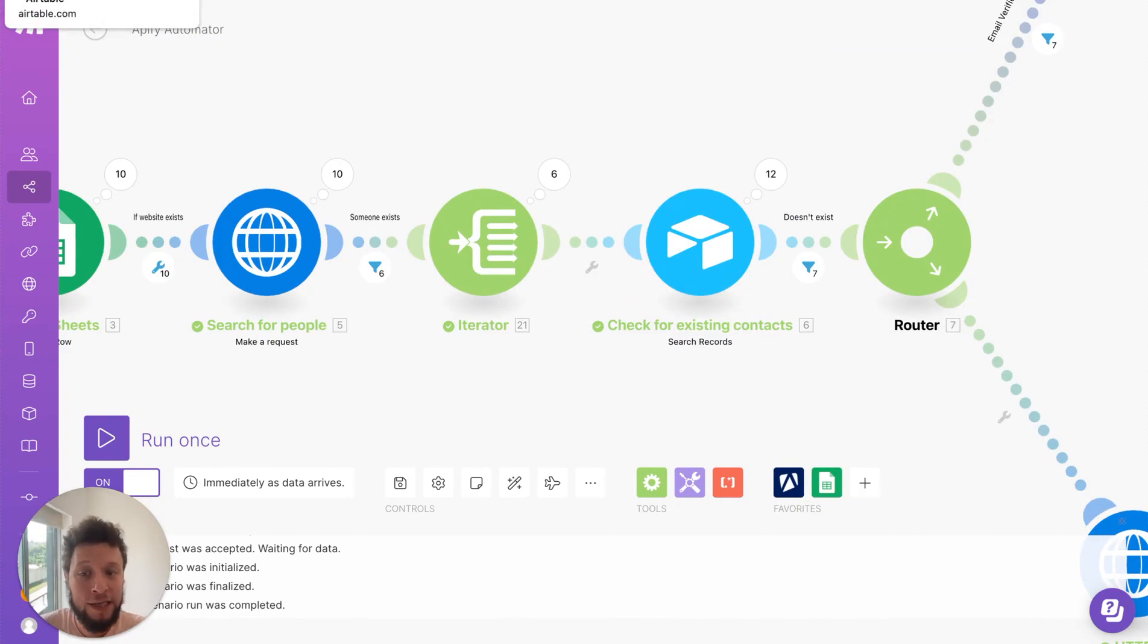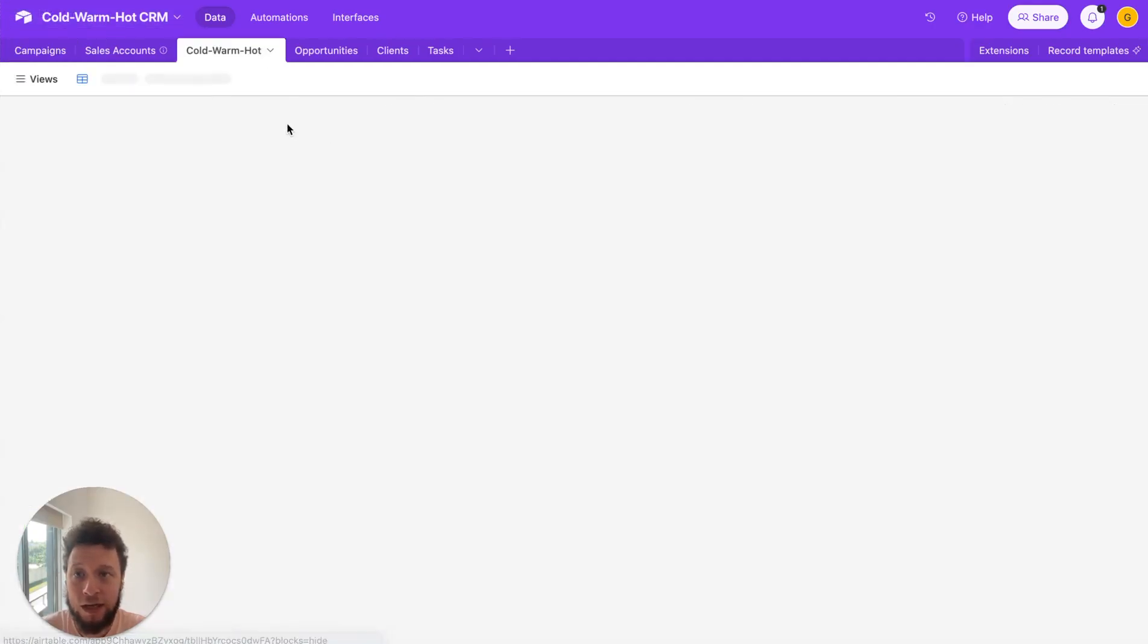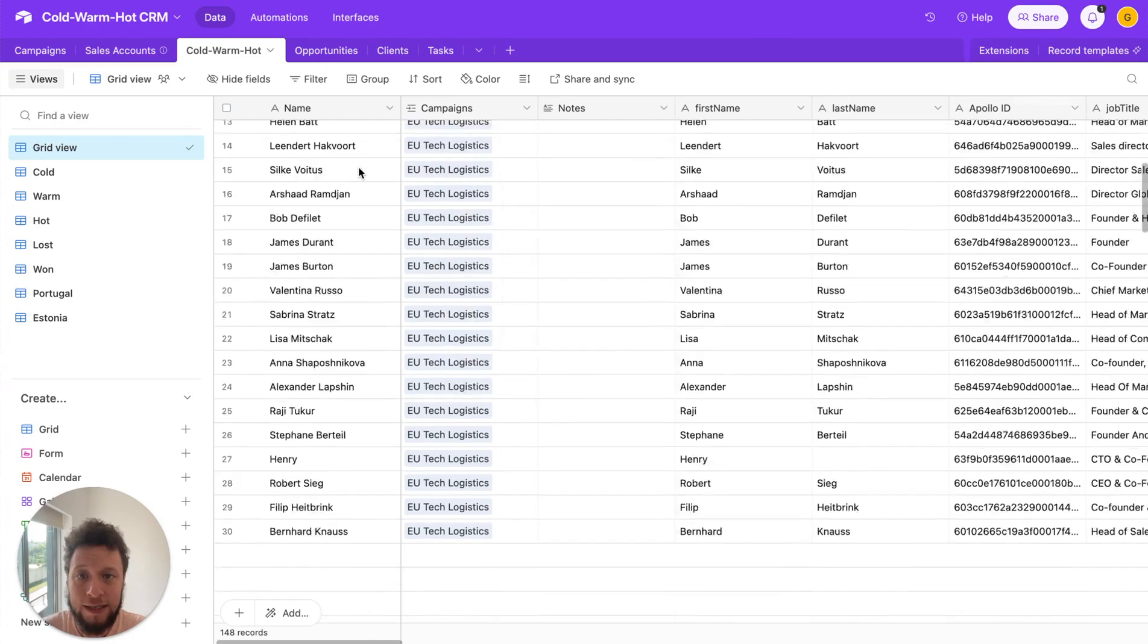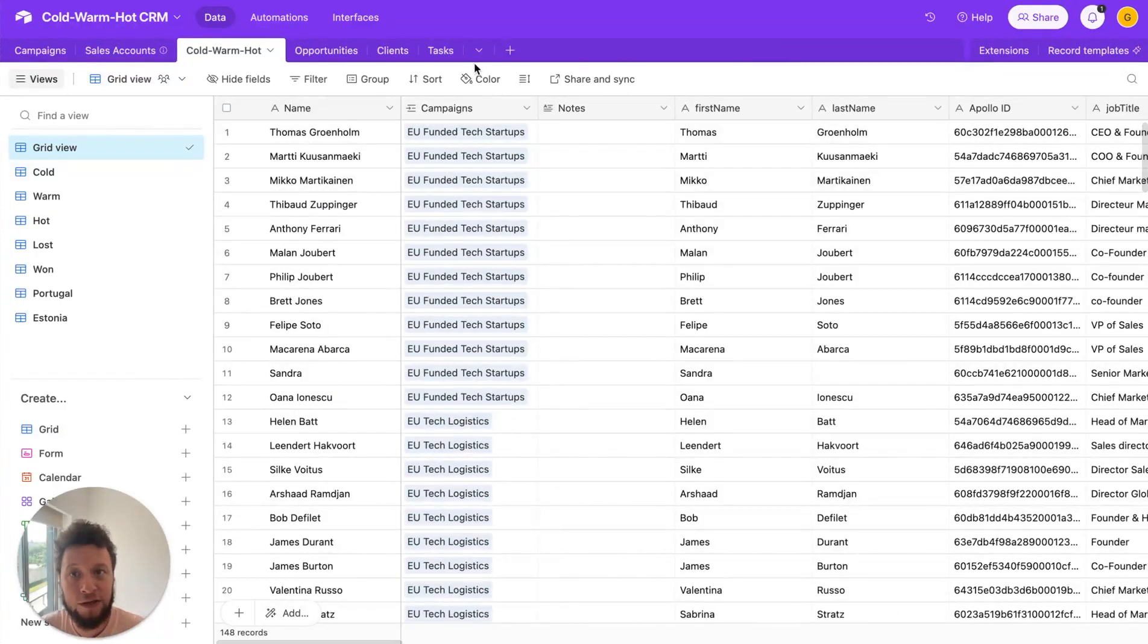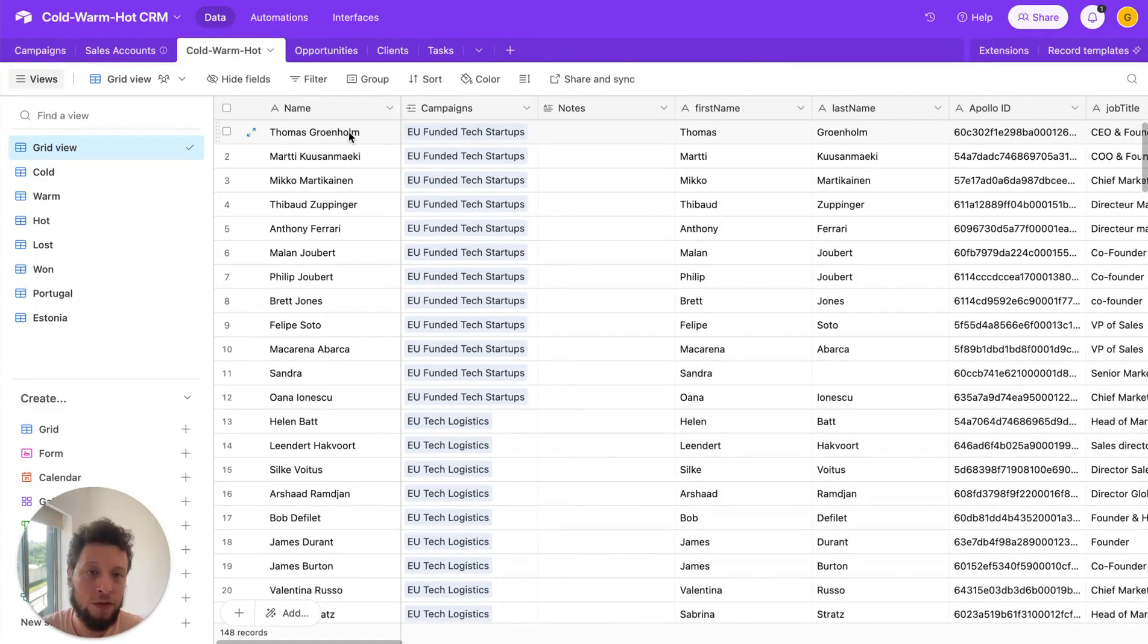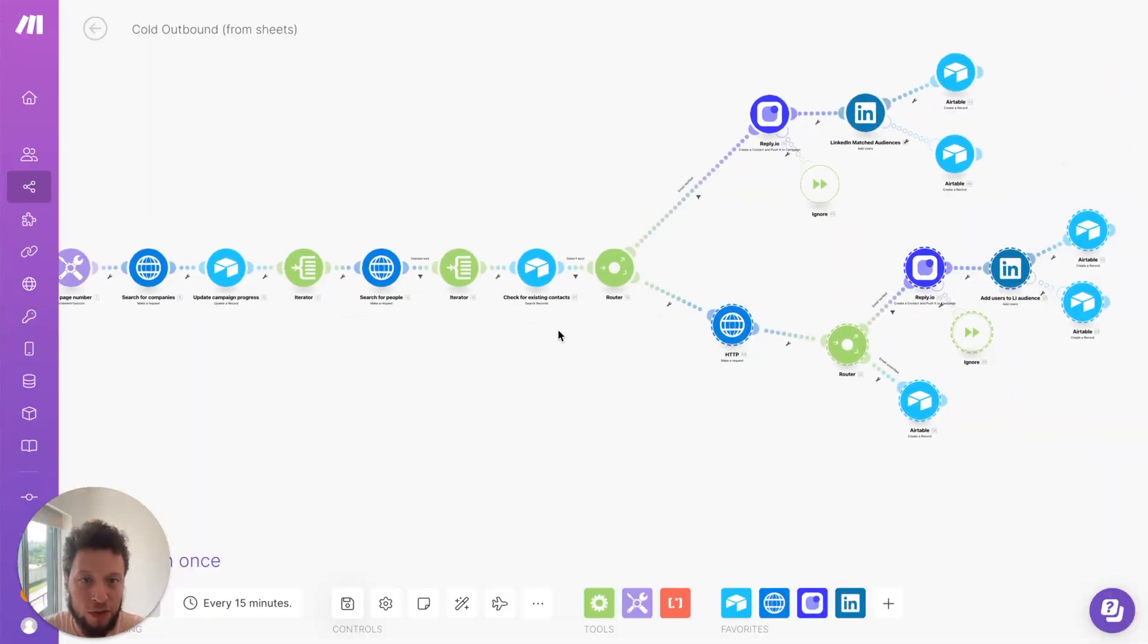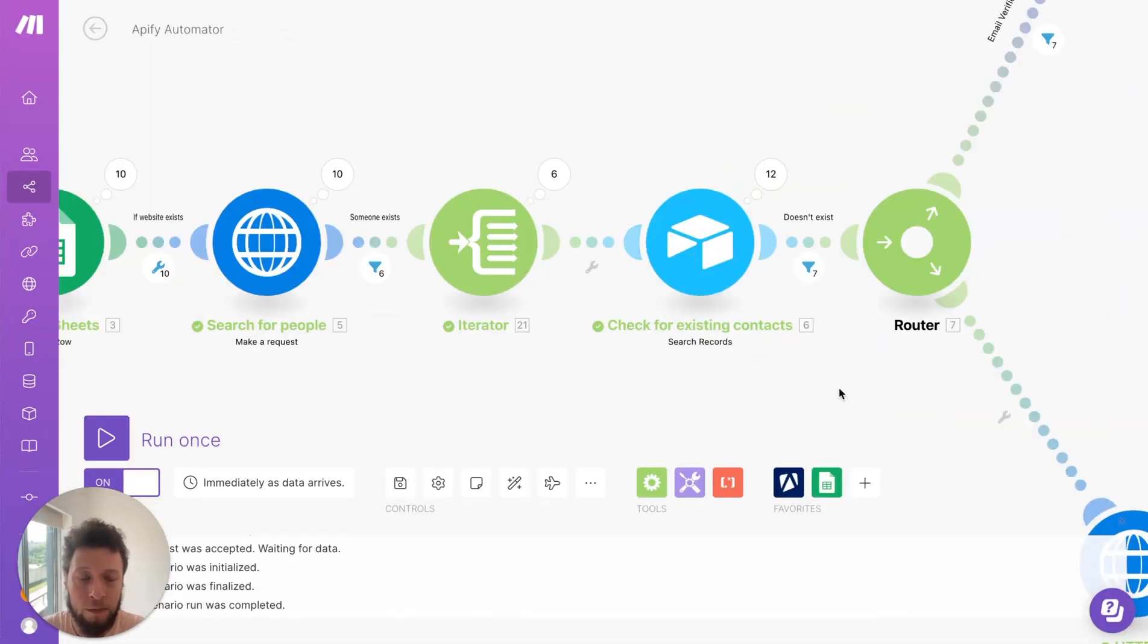And then I check in the air table does this person already exist. So using the same CRM we use for all of the other automations. It essentially looks through here the cold warm hot database of people and it searches against the Apollo ID to see does this person exist or not. I've already started talking to them because we don't want to duplicate things. If this Thomas Gronholm is already on an outbound campaign I don't want to put them on another one and then another one. So this is just a way of discounting people who we're already talking to.